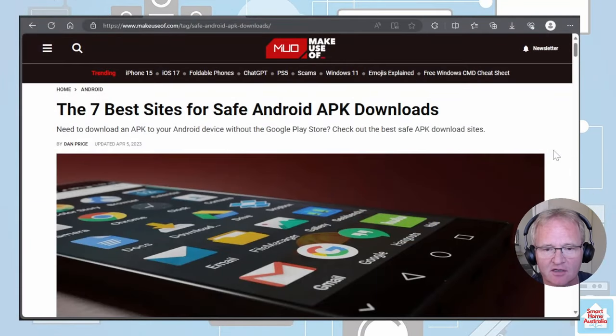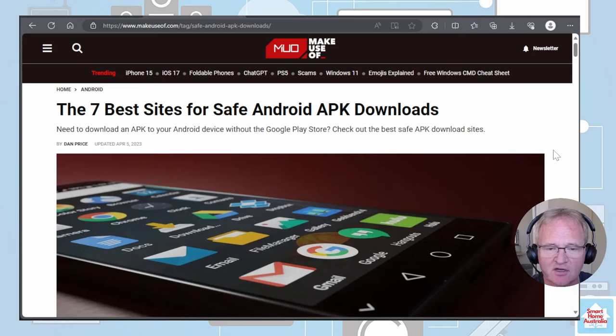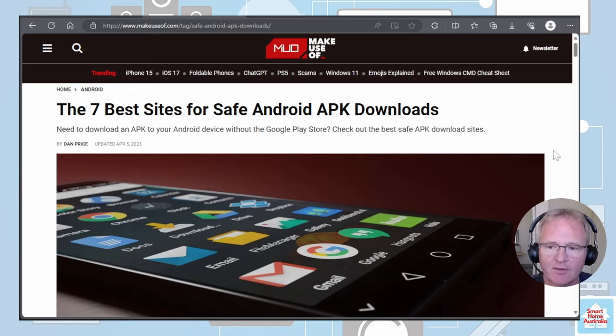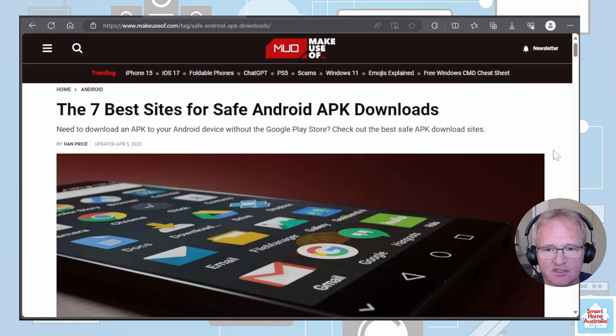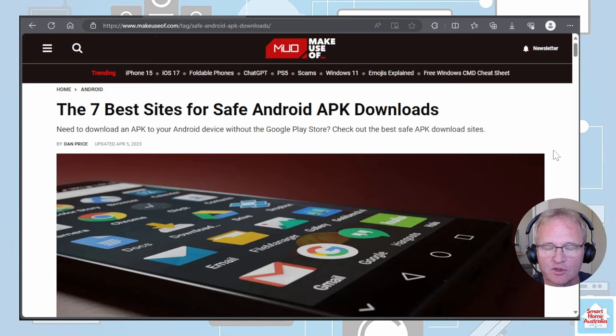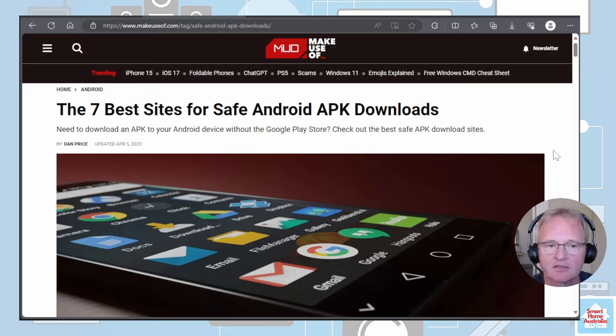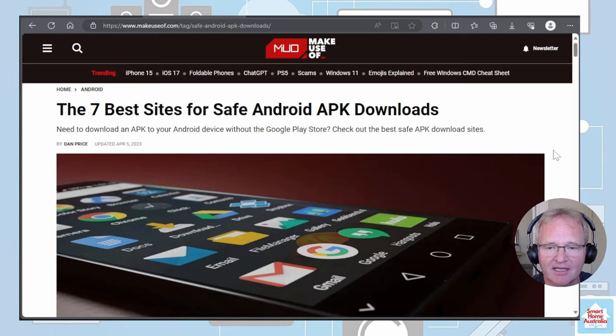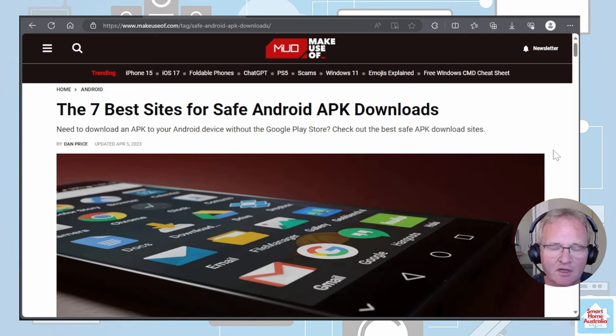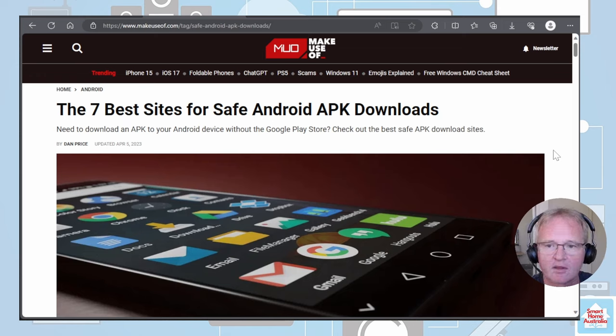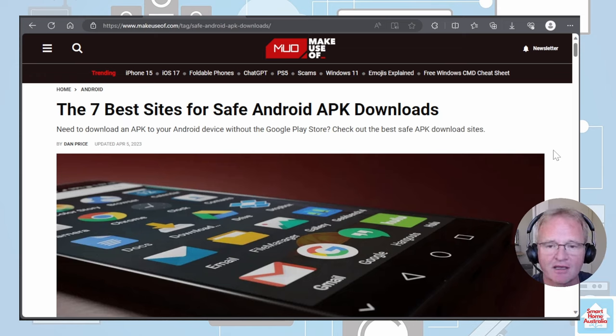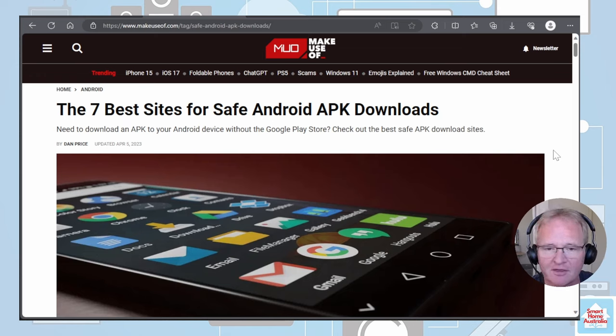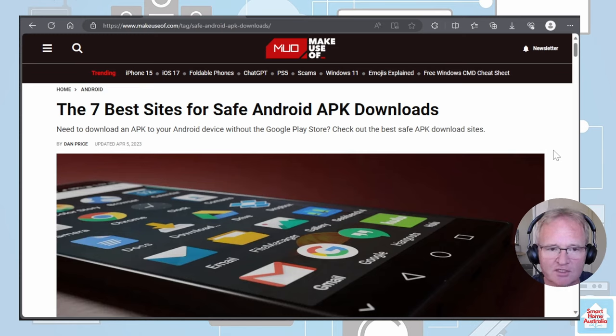So what is side loading? Side loading is a way of loading applications onto an Android device without having to go through the Google Play Store. To be able to do this, you need to get the application itself. Applications on Androids are known as APK files. There are many sites where you can get APK files from Android TV, however, a lot of these have got malicious code inside them.